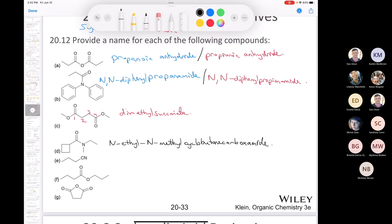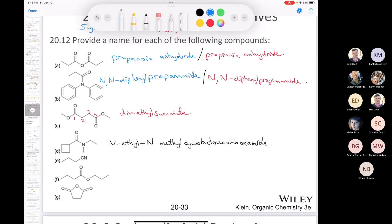The next one is a nitrile. If I had a four-carbon carboxylic acid, I could call it butanoic acid or butyric acid. Using the systematic name butanoic acid, I would call this butanonitrile. Using the common name, I would call it butyronitrile.